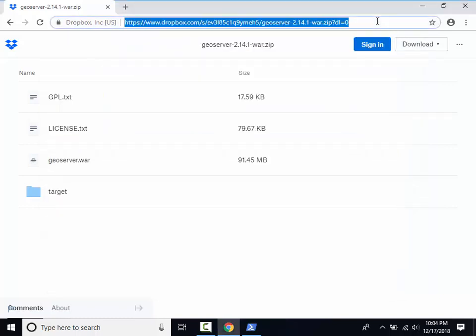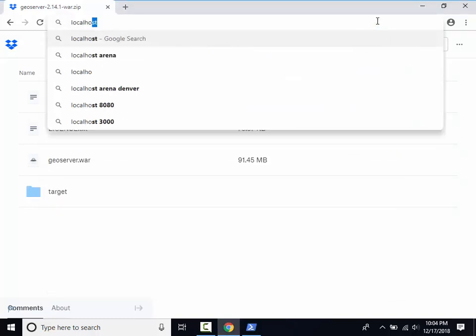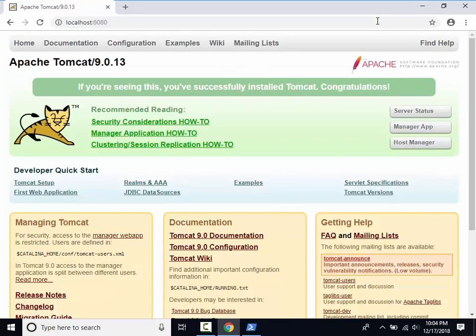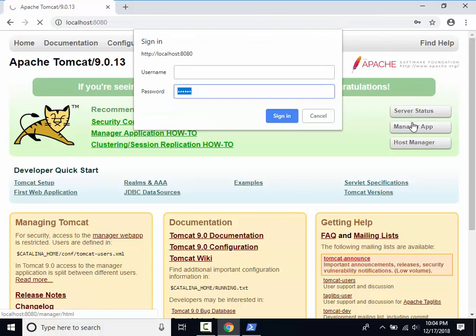Let's now open Tomcat manager app to deploy the downloaded web archive. Login to Tomcat using the username and password specified during installation.